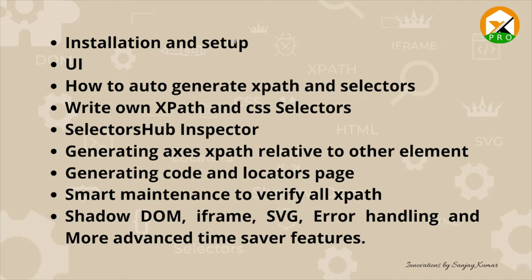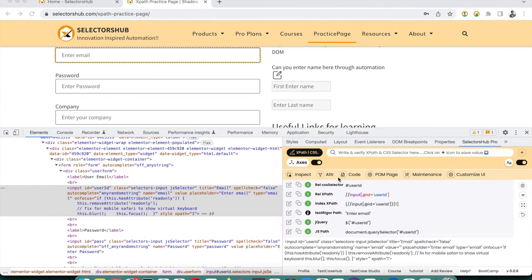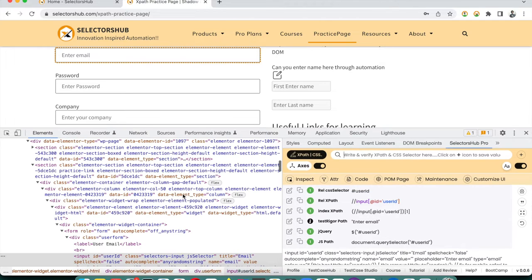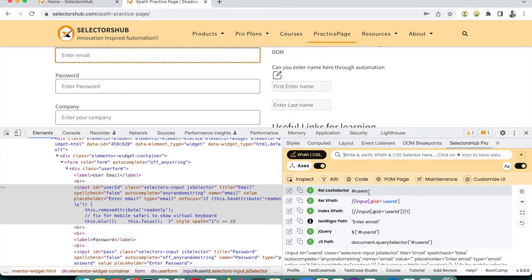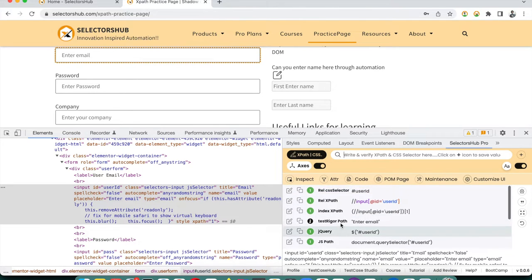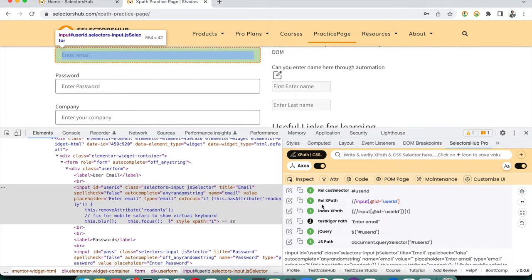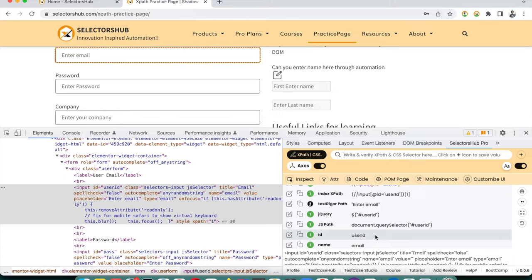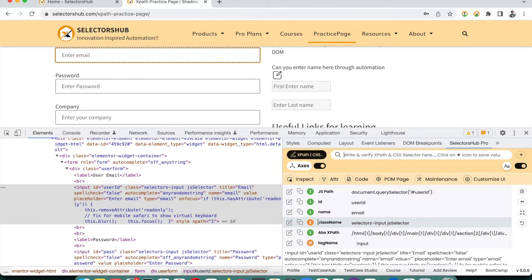When you open SelectorHub Pro, it shows all possible selectors for the currently inspected element. You can see their occurrences and values: CSS selector, XPath, relative XPath, index-based XPath, name, jQuery, jsPath, ID, and more. For example, the class name may have two matching nodes, 'input' may have 31, and absolute XPath may have 1.